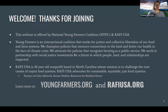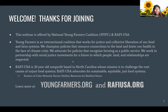Welcome again, thank you for joining. This webinar today is being offered by both the National Young Farmers Coalition and RAFI USA. Young Farmers is an intersectional coalition that works for justice and collective liberation of our food and farm systems. We champion policies that resource connections to the land and foster health in the face of climate crisis, and we advocate for policies that recognize farming as a public service.